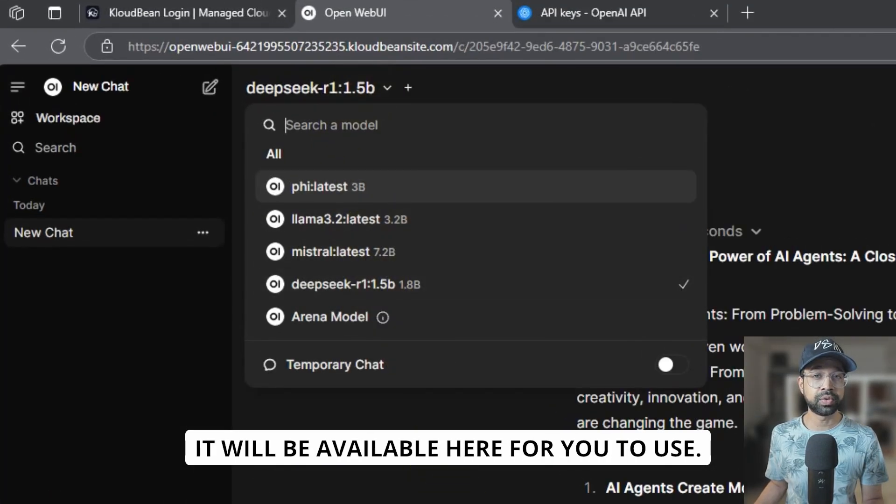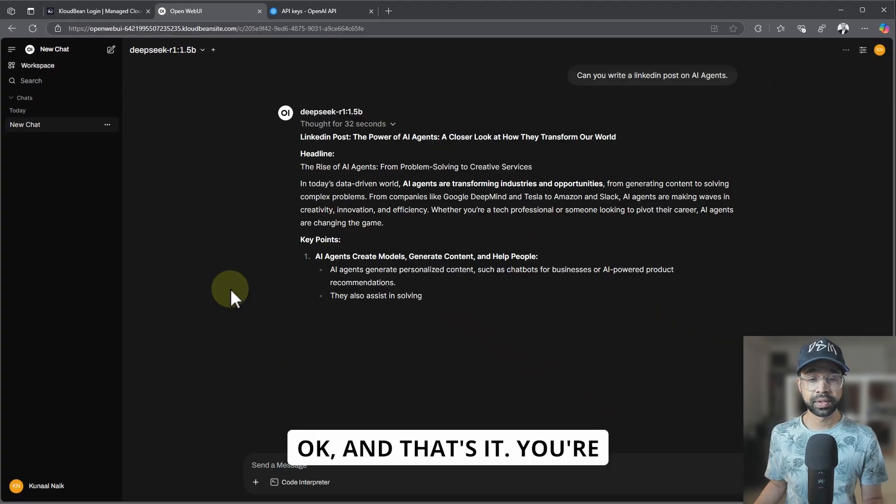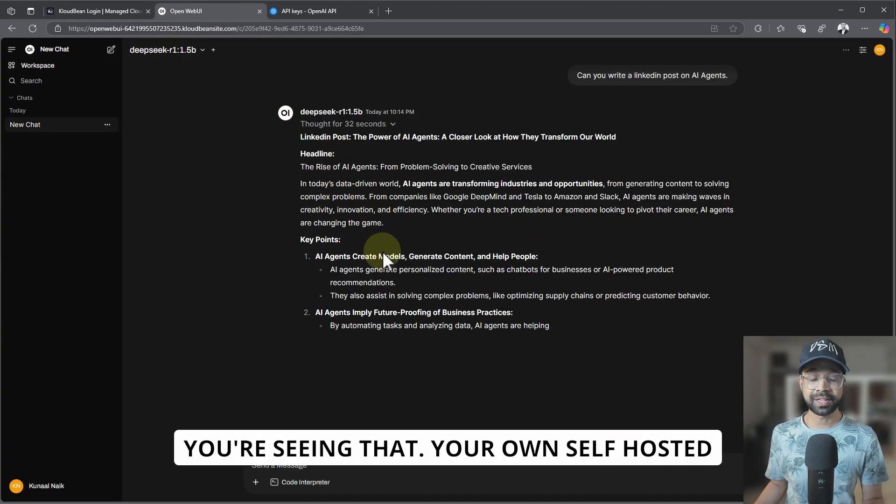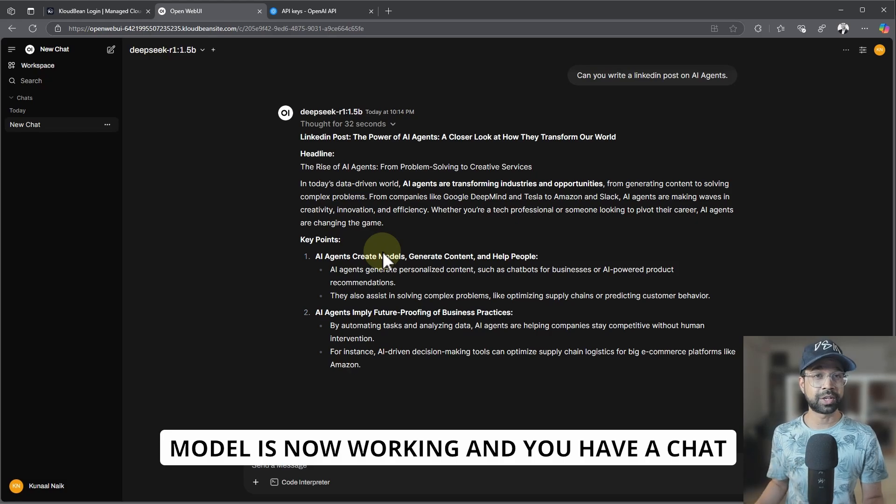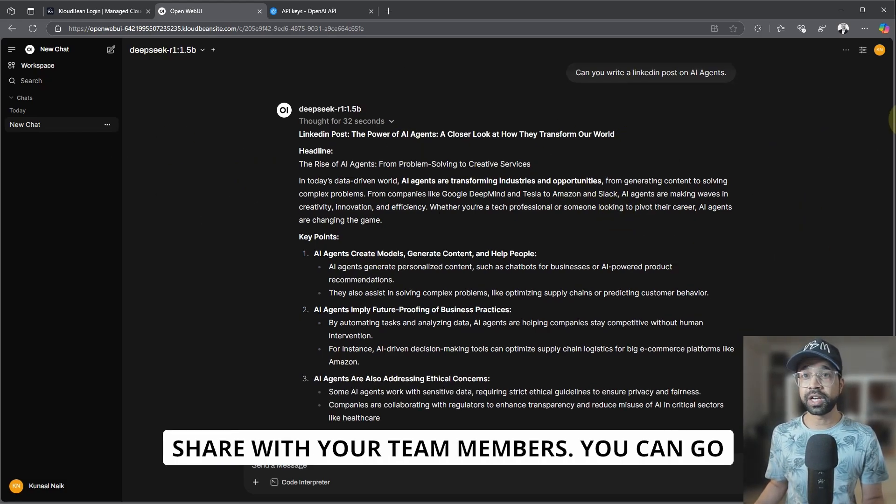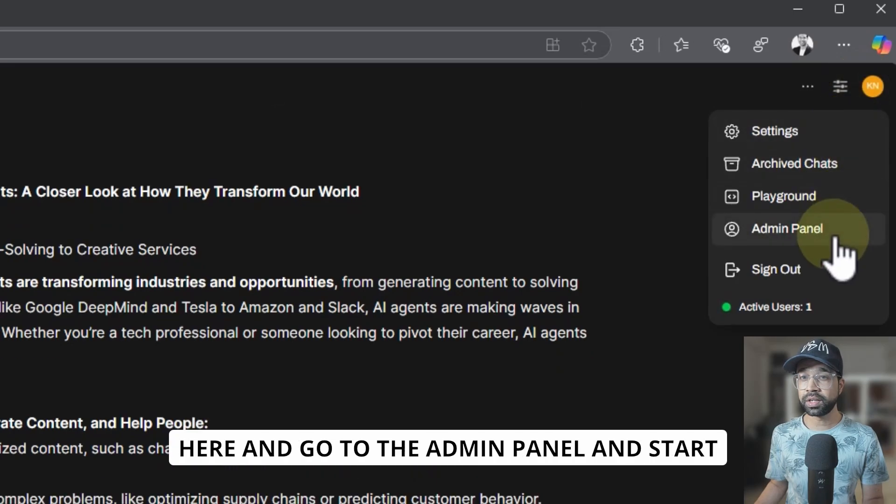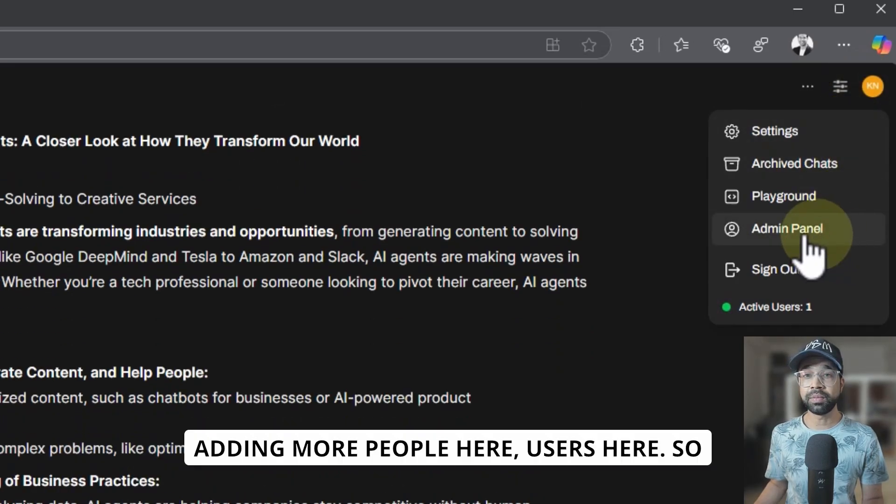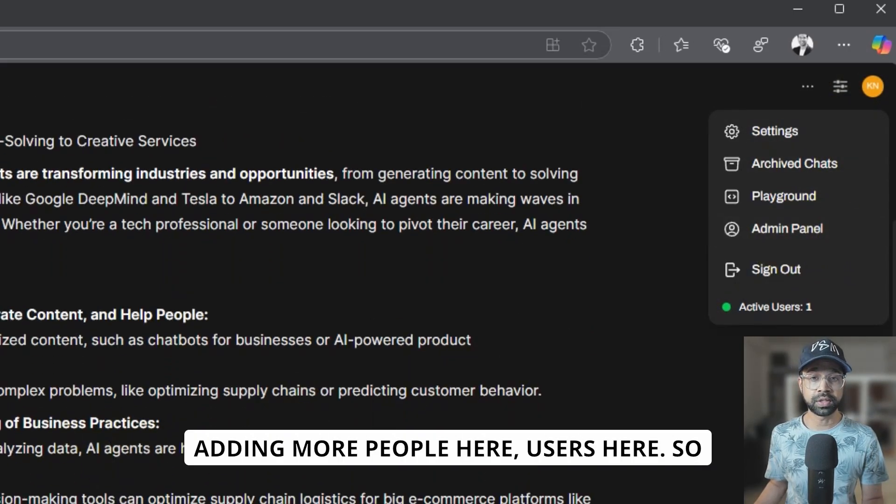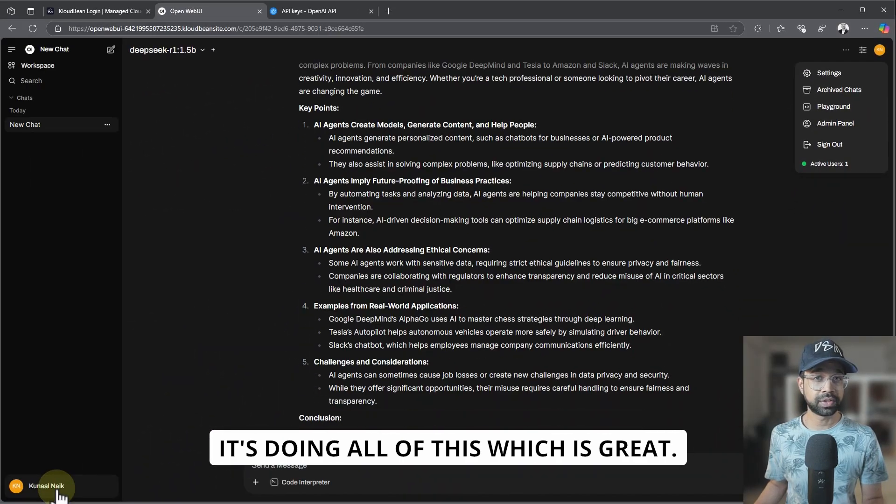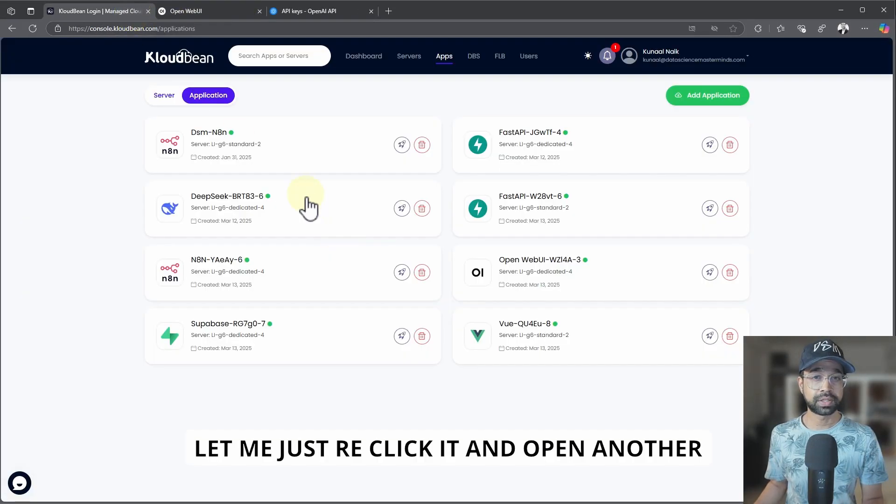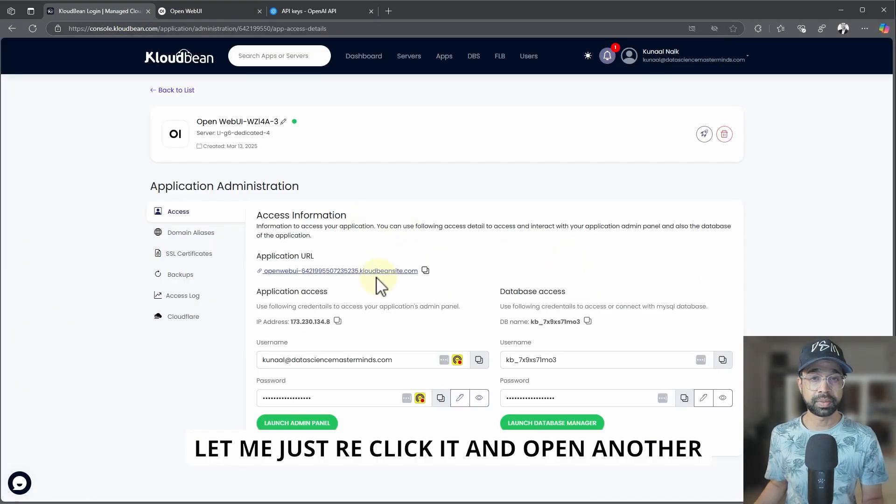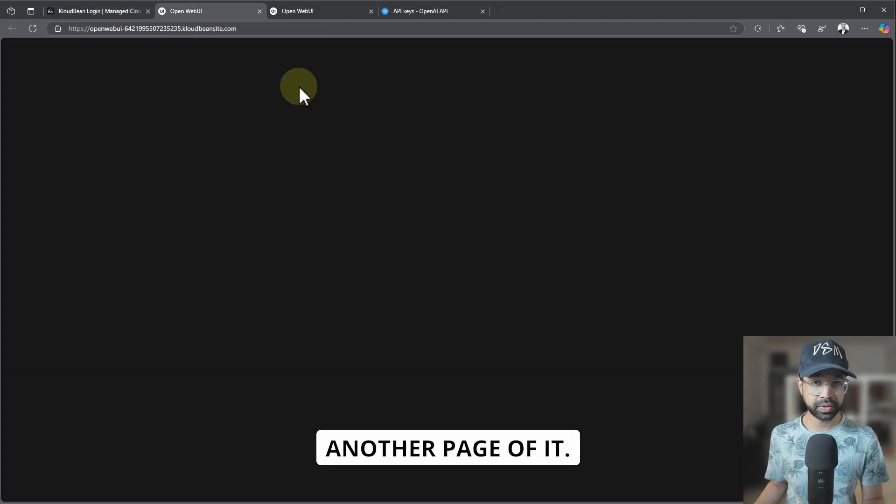And that's it. You're seeing that your own self-hosted model is now working and you have a ChatGPT-like interface which you can share with your team members. You can go here, go to the admin panel and start adding more people here—users here. So it's doing all of this, which is great. Let me just re-click it and open another page of it.